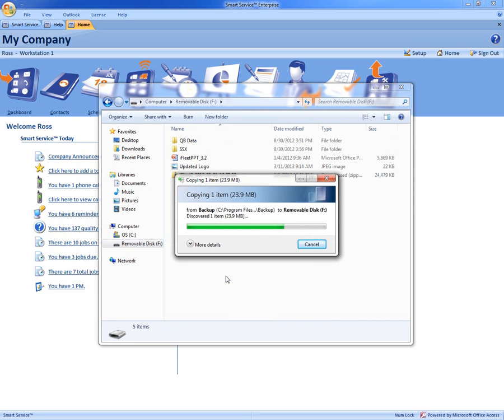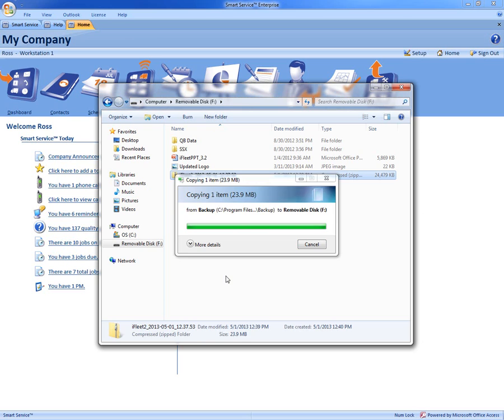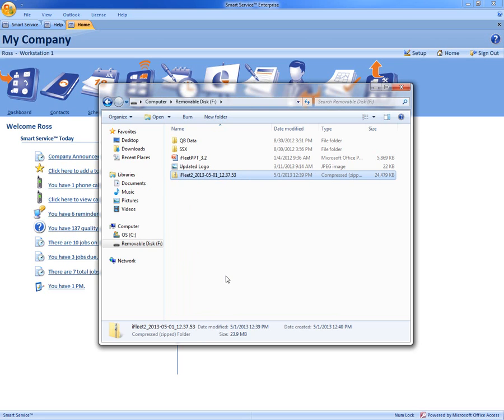So now we ensure if this computer does crash, we have our local backup for Smart Service. And it's really that quick and easy to backup your Smart Service database.